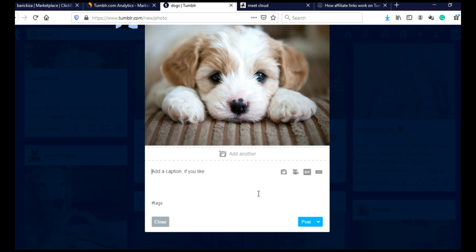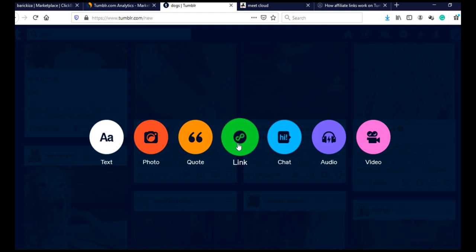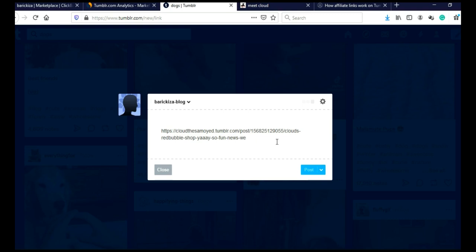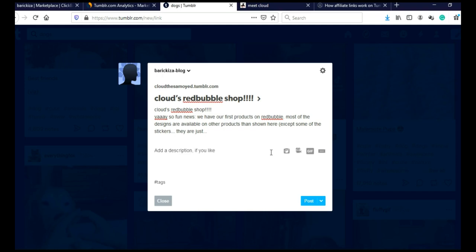And what is actually more interesting for us is you can actually add links on Tumblr. Just click here on link and paste your link here. Give it a second. And you can add your description here. You can add your tags. You can add photos and GIFs and videos.